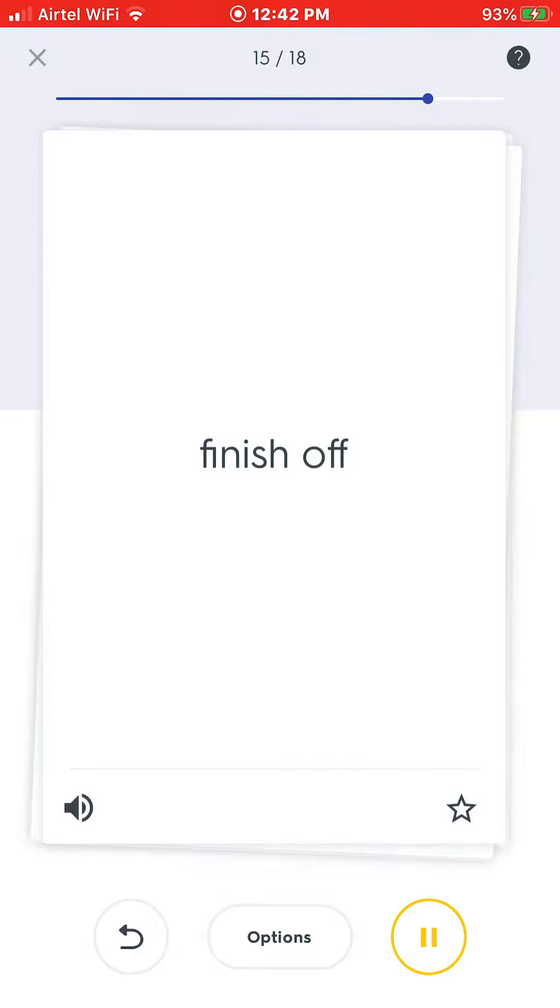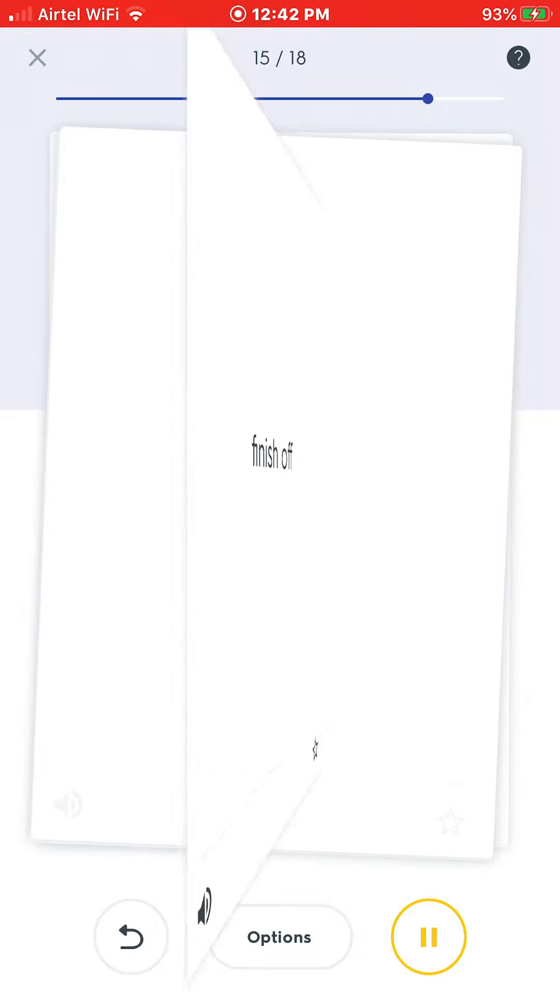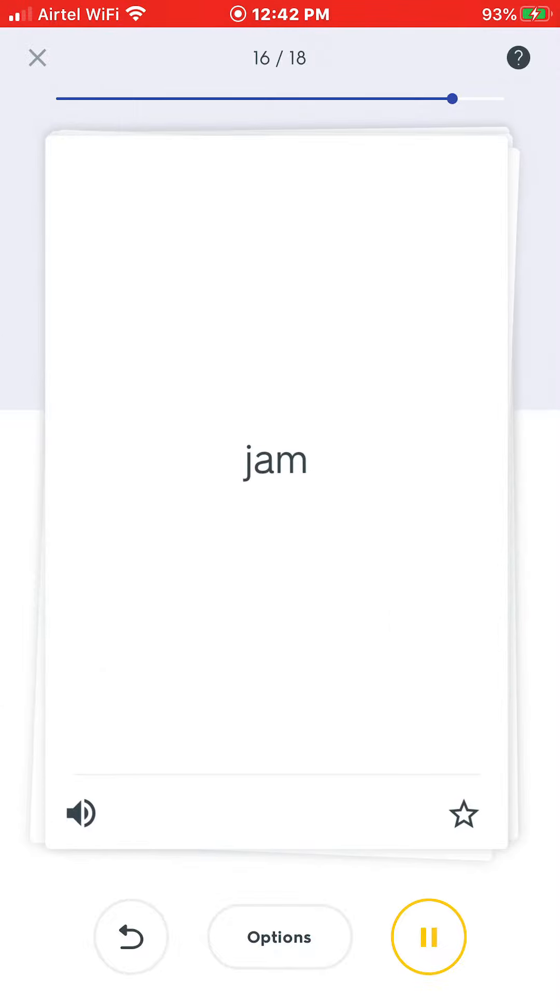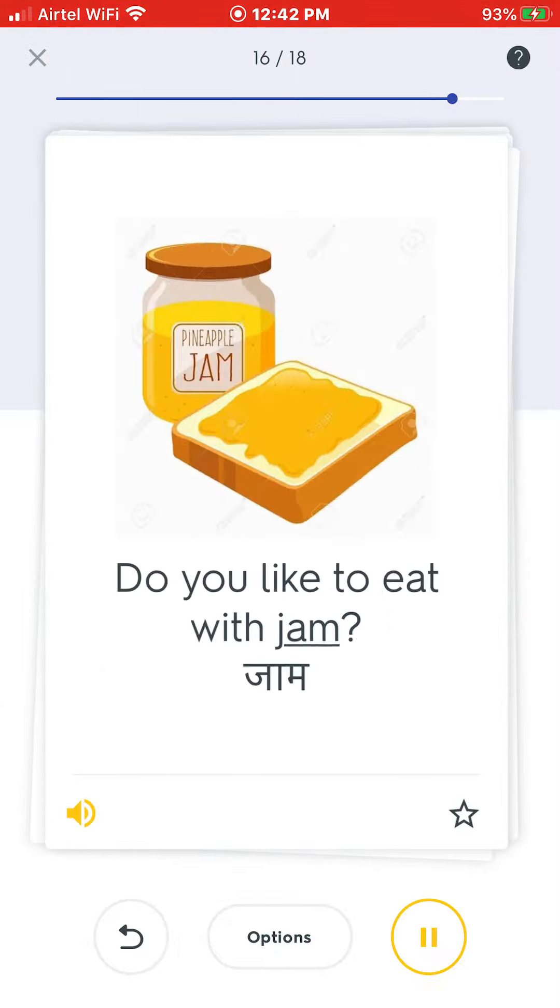Finish off. Did he finish off his food? Jam. Do you like to eat with jam?